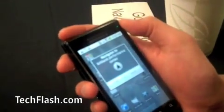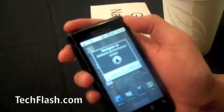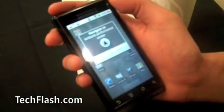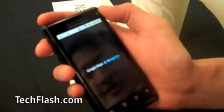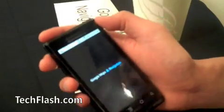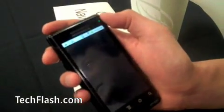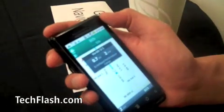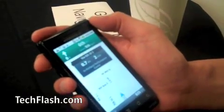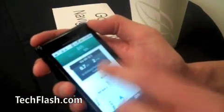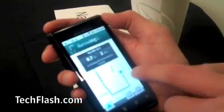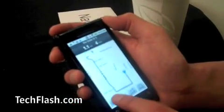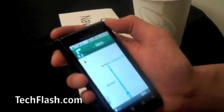We'll see if it actually works with all the other people talking. There it goes — it figured it out, even with the background noise. And I didn't know the particular address of where I was going. You can see it got me directions right there: in a quarter mile, turn right at Northeast 68th Street.